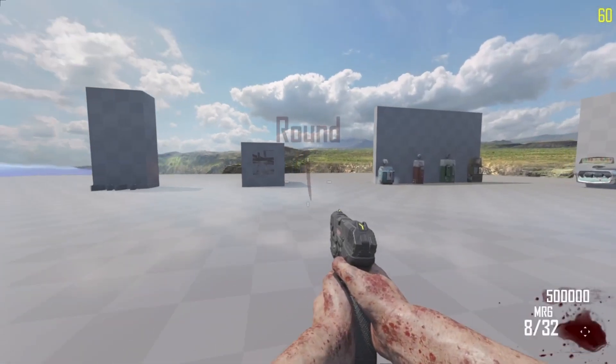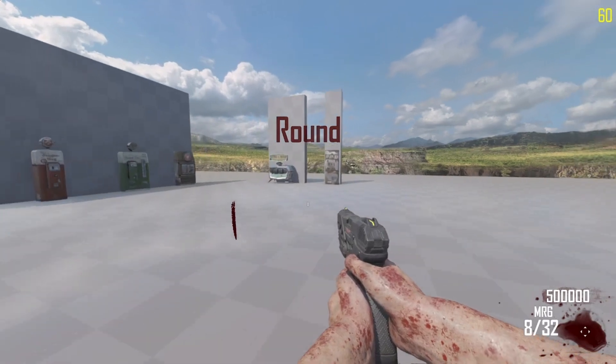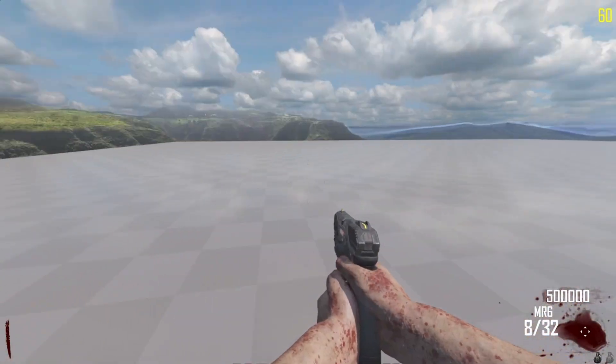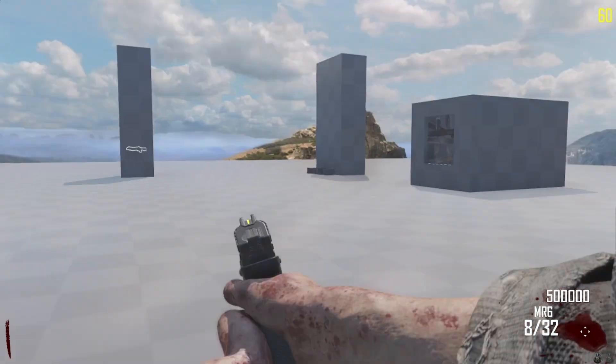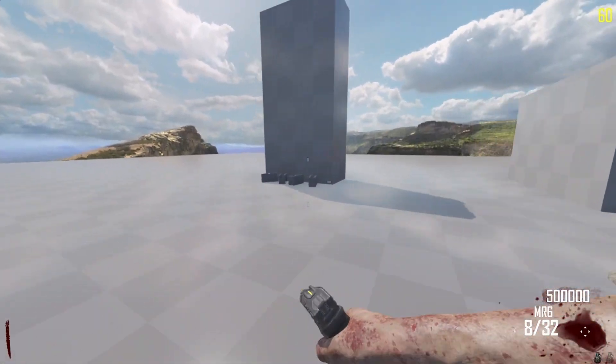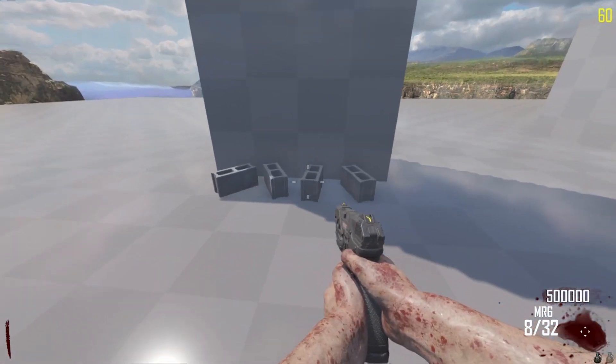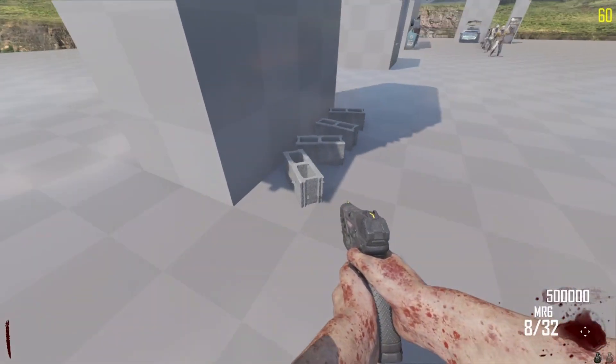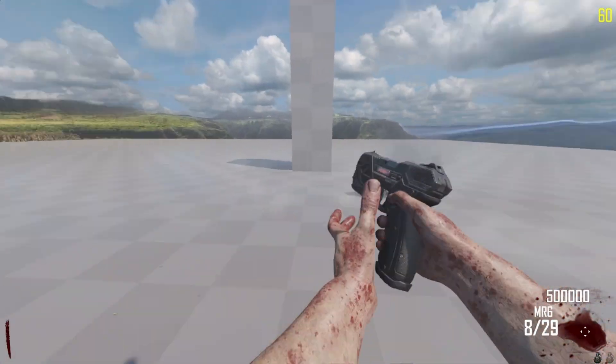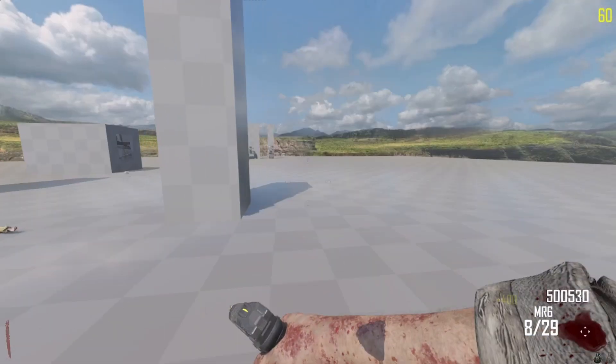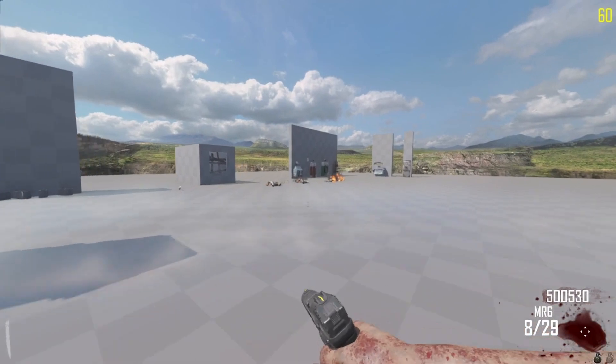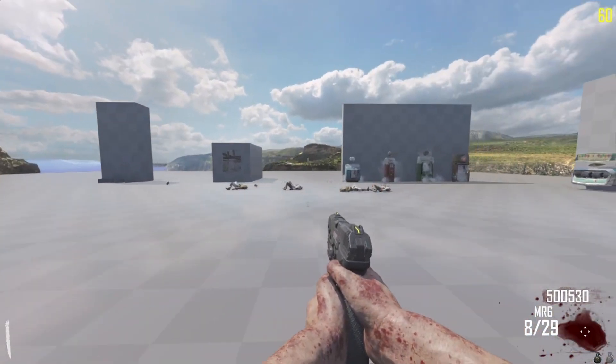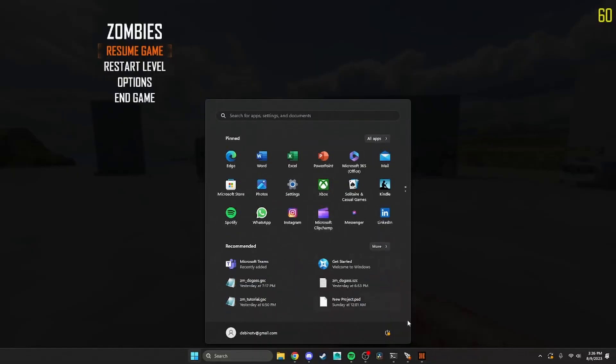Hello everyone, I am Debino and in today's tutorial I'm going to show you how to add a proper working mystery box into your zombies map. As you can see, by default there is no mystery box at all within the tools - it was just never functional, so we got to add them in manually.